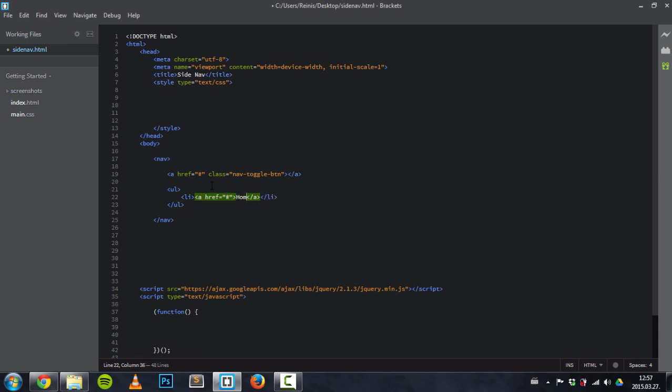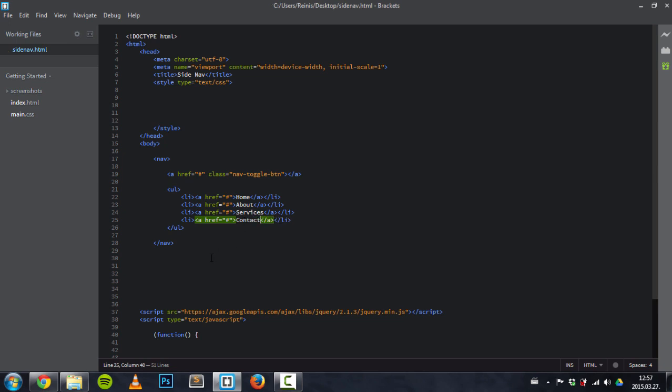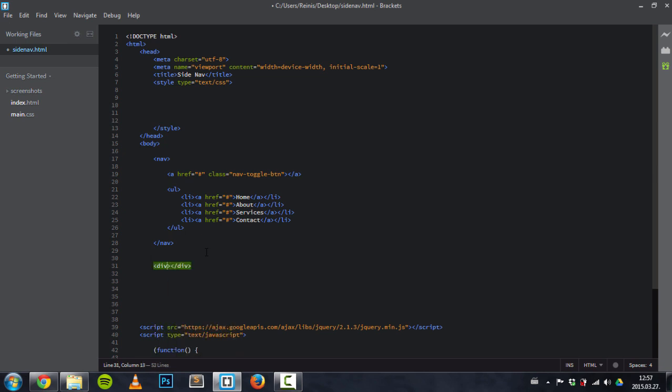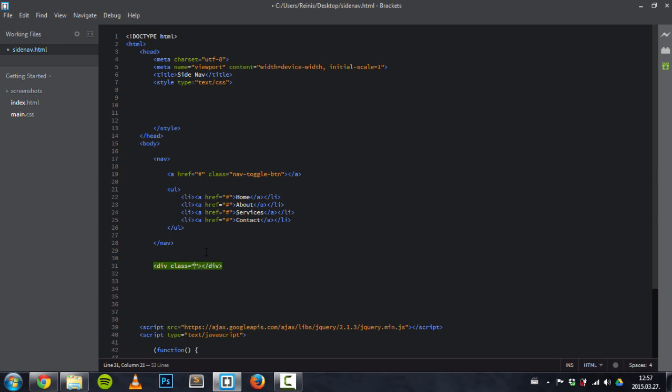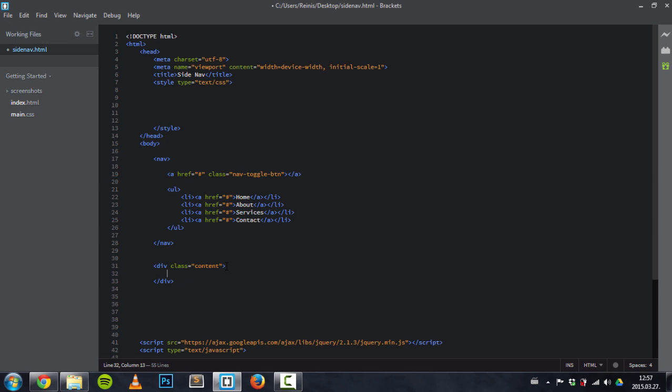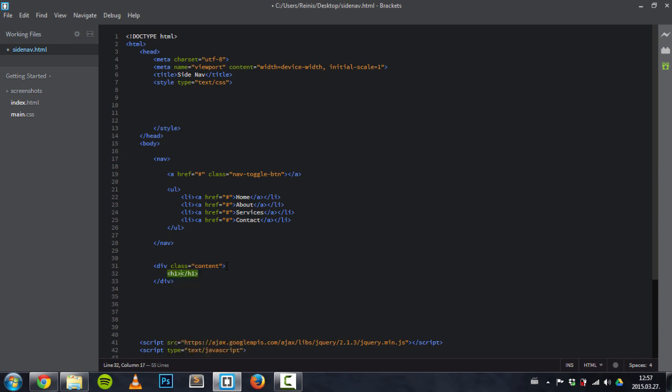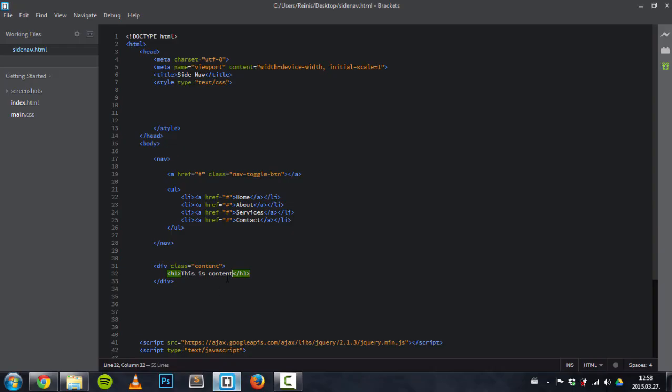First one was home, and those are just some random text: about, services, and contact. Also here we'll place that content so we can actually scroll the web page. This class will be content. Inside of that we had an h1 element and it said 'this is content'. So here we have it so far.